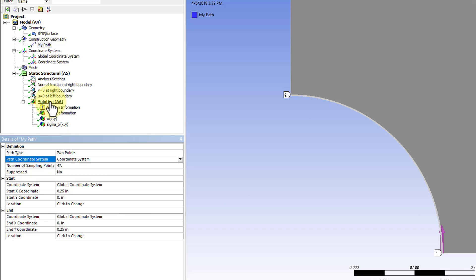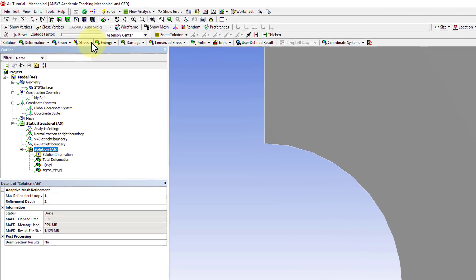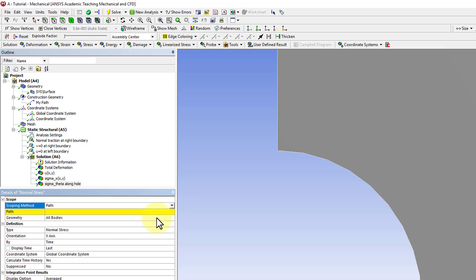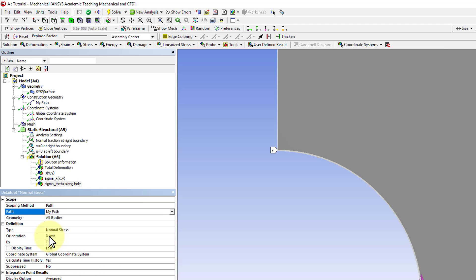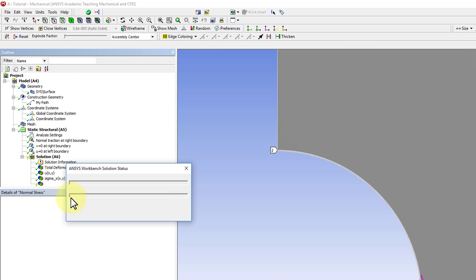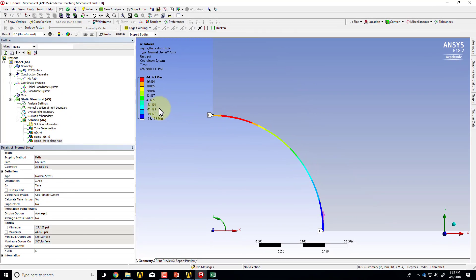I have the path in the new coordinate system. To get Sigma theta along that path, I'll select Solution in the tree and say Stress, Normal. I'll rename that as 'Sigma_theta along hole'. I want this to be along the path rather than over the whole geometry, so I'll select my path. The stress coordinate system should be changed to the polar coordinate system — so this is essentially Sigma r.